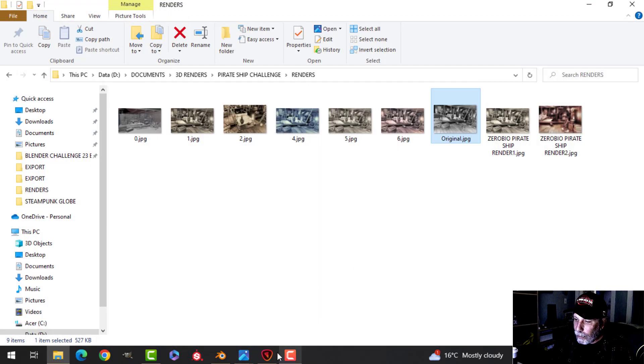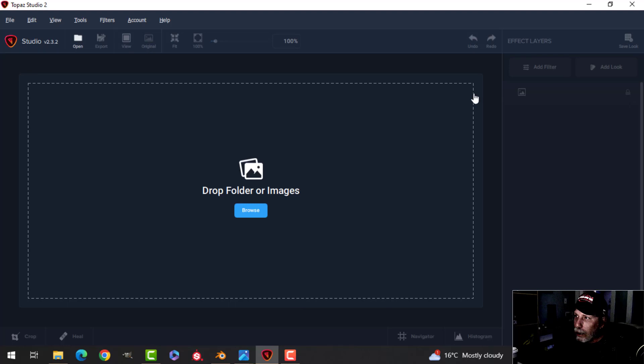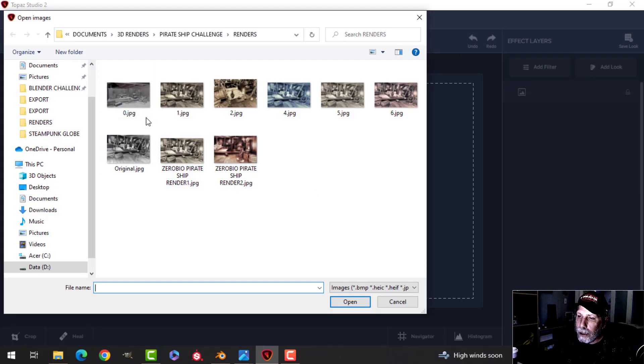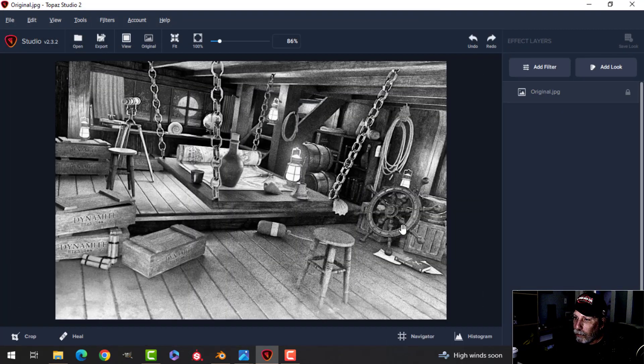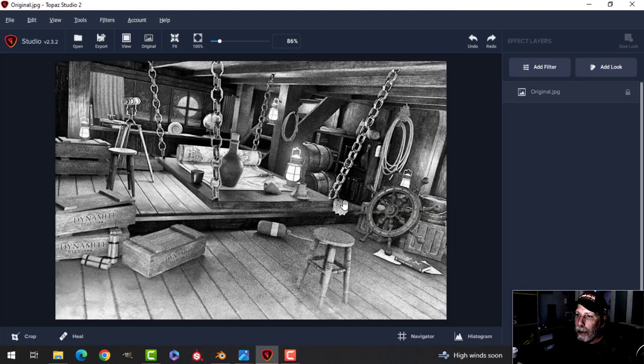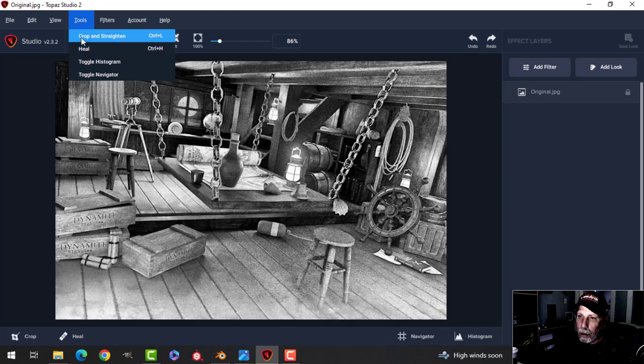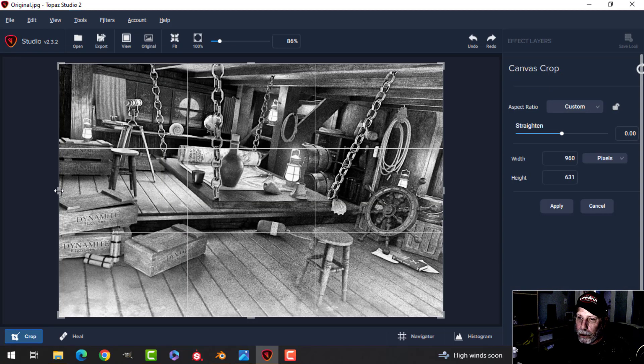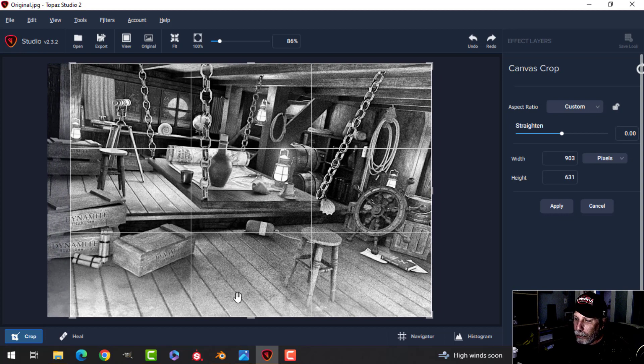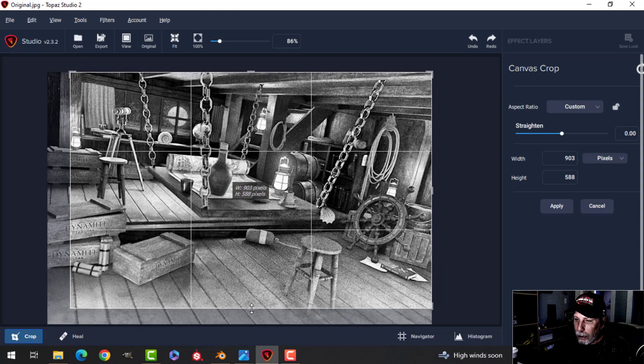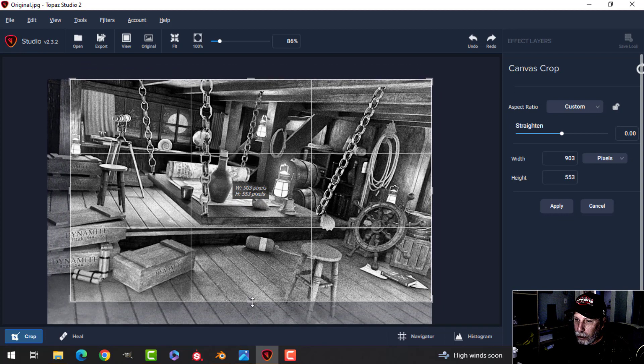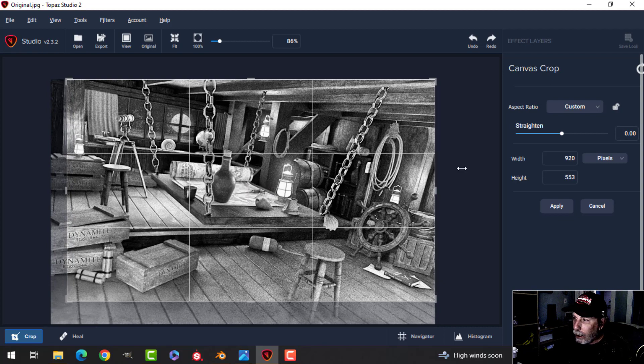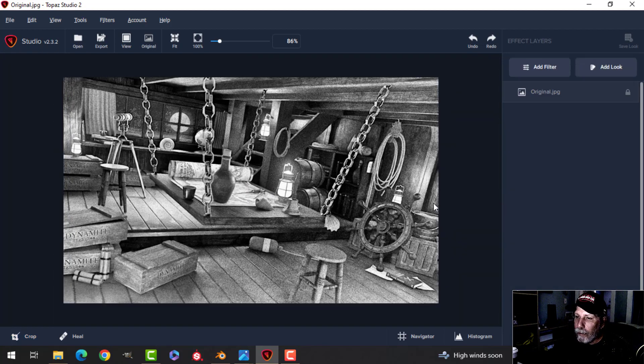Now the next thing is the software Topaz Studio 2. This is for photo editing essentially, and I would take the original, bring it in, and I can crop at this point. I think I probably did, so I'm just going to, I just want that cropped and just pull it up to here. I just want the edge of the curtains. I'll apply that.